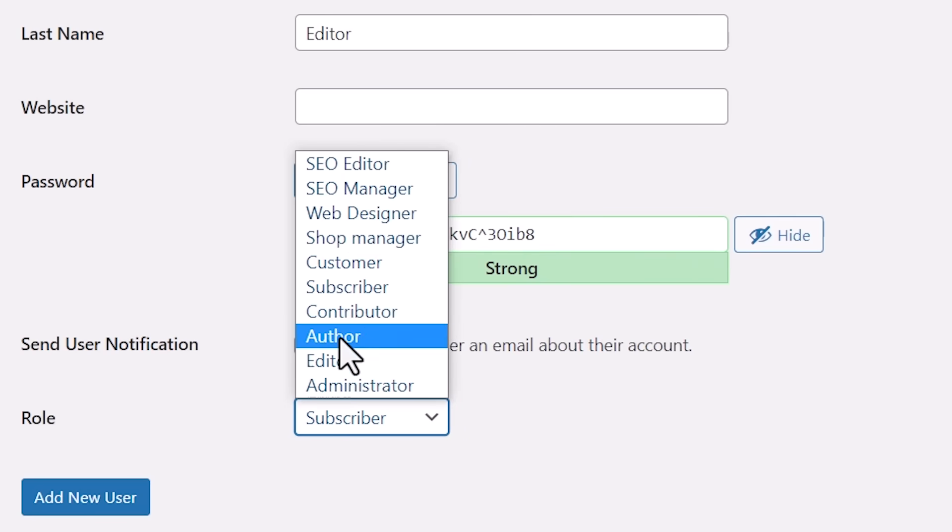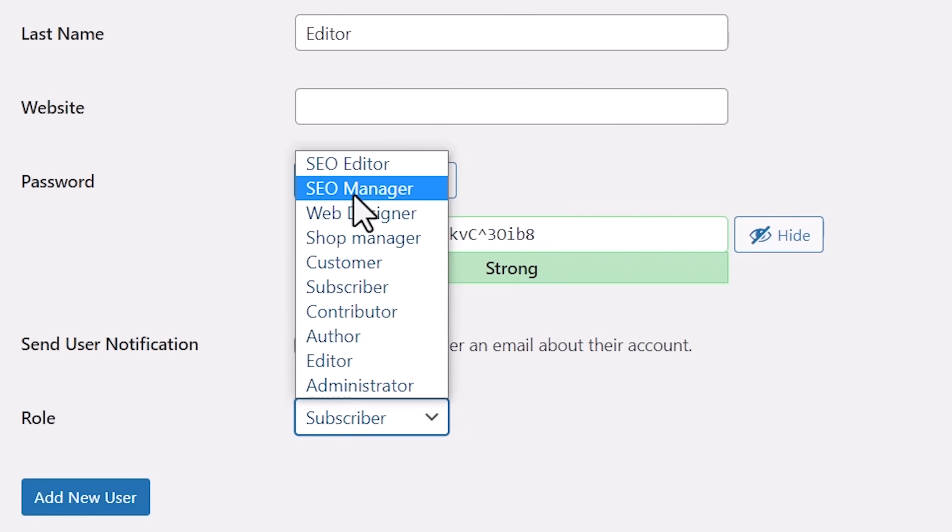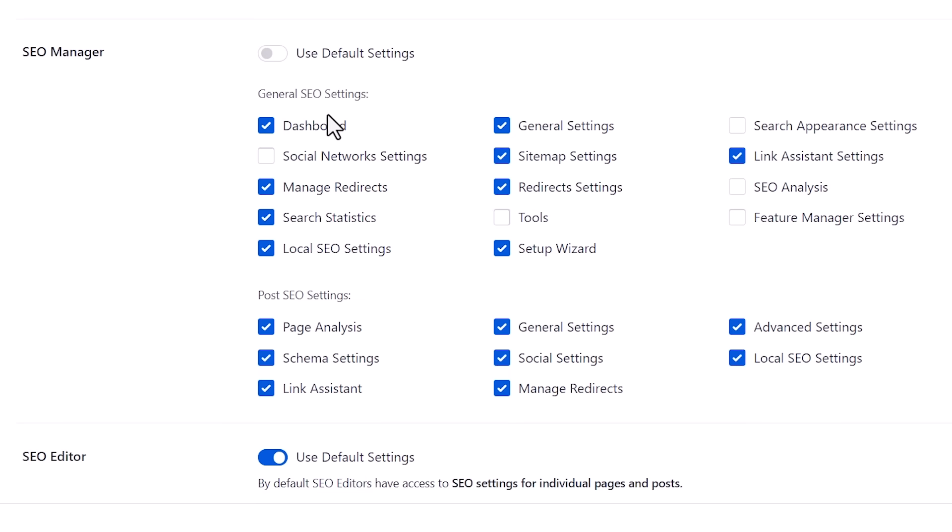Today, I'll walk you through how to add an SEO editor role in WordPress. If you've hired an SEO specialist to work on your website, then adding them as an SEO editor is the safest way to give them access to your WordPress website without giving them full administration rights.